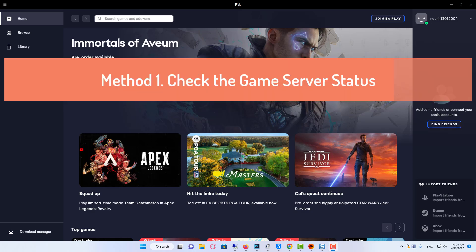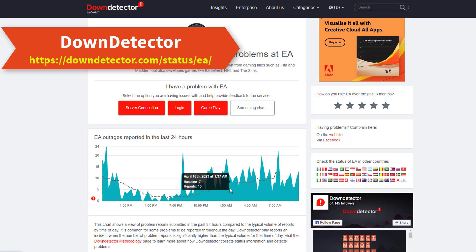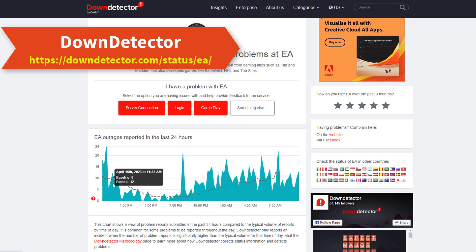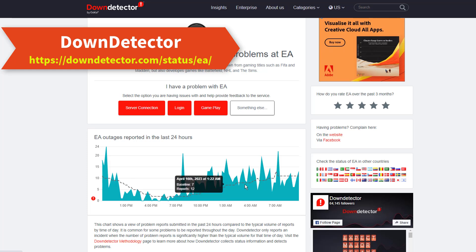Method 1: Check the game server status. Occasionally, the issue may not be on your end. Instead, it's the EA servers that are down.